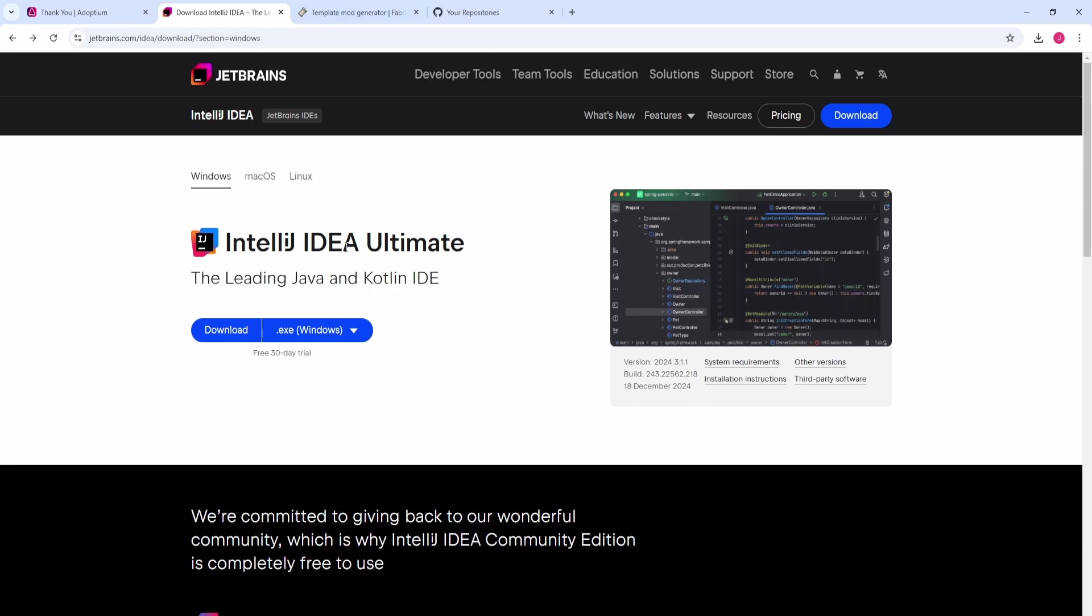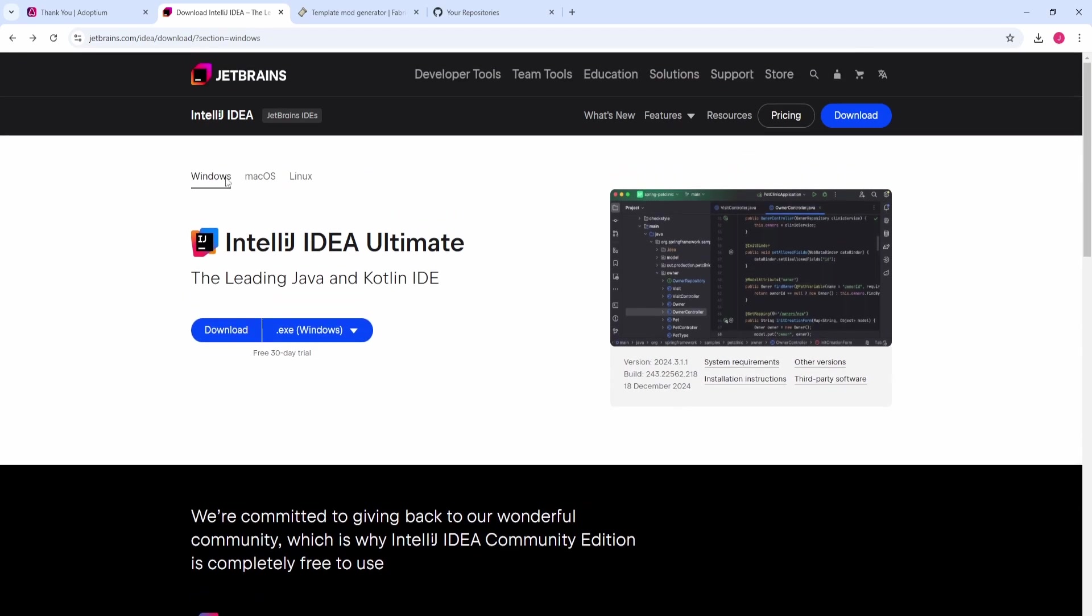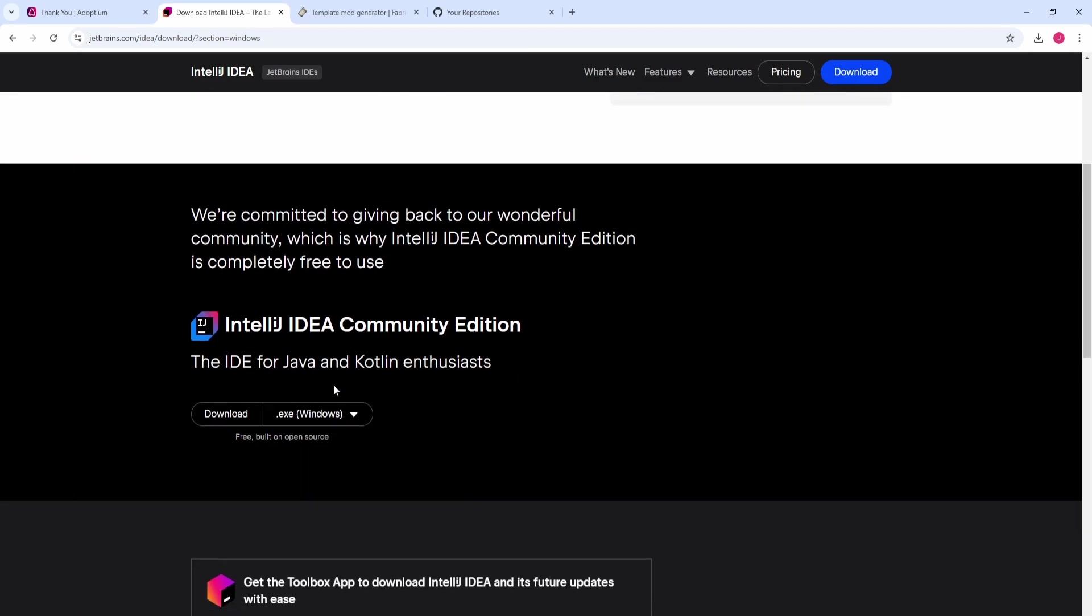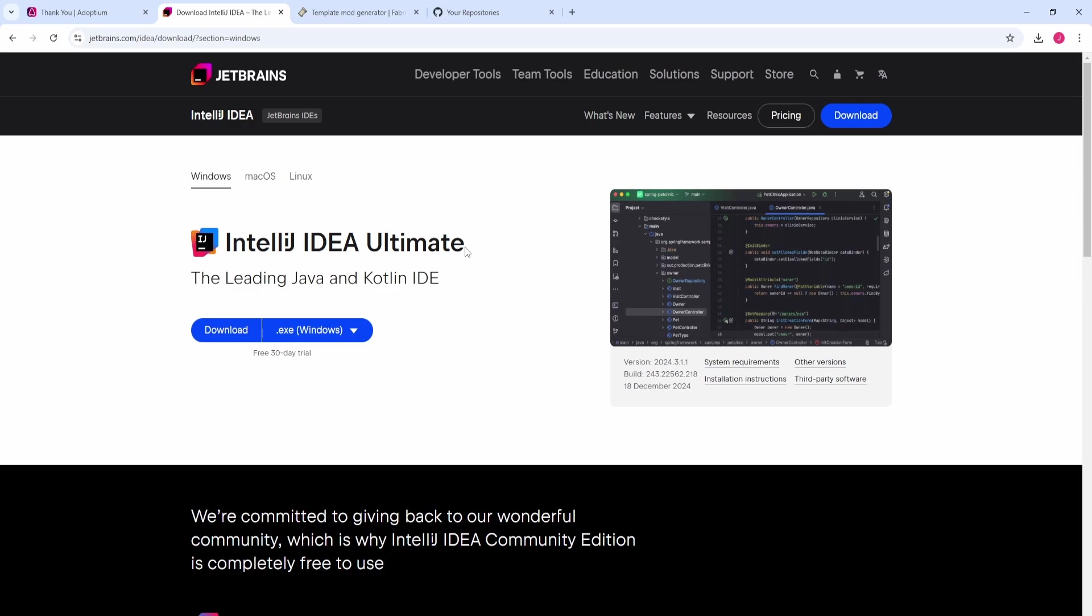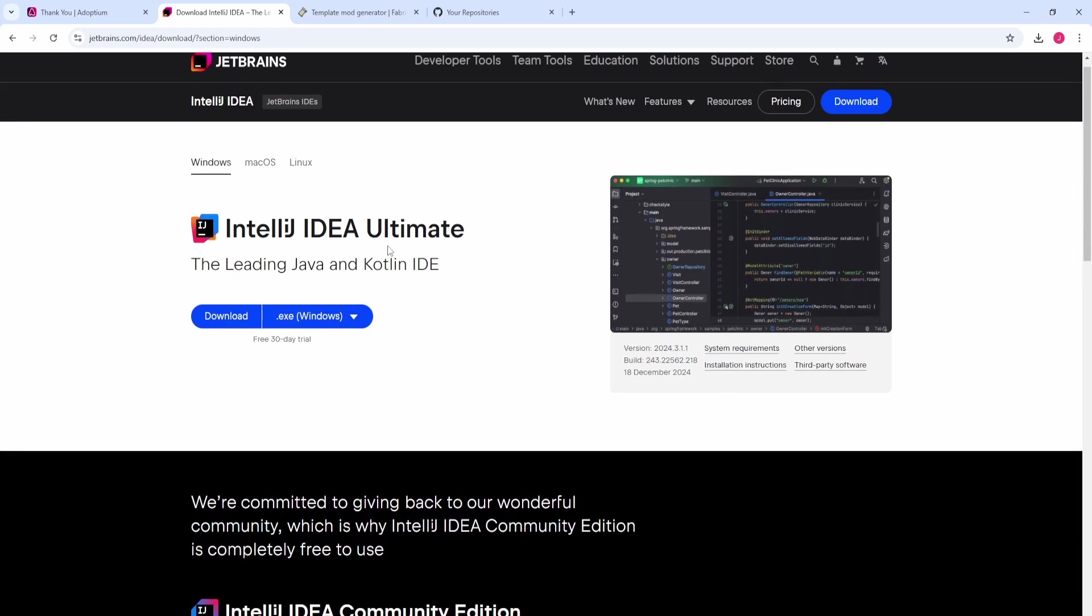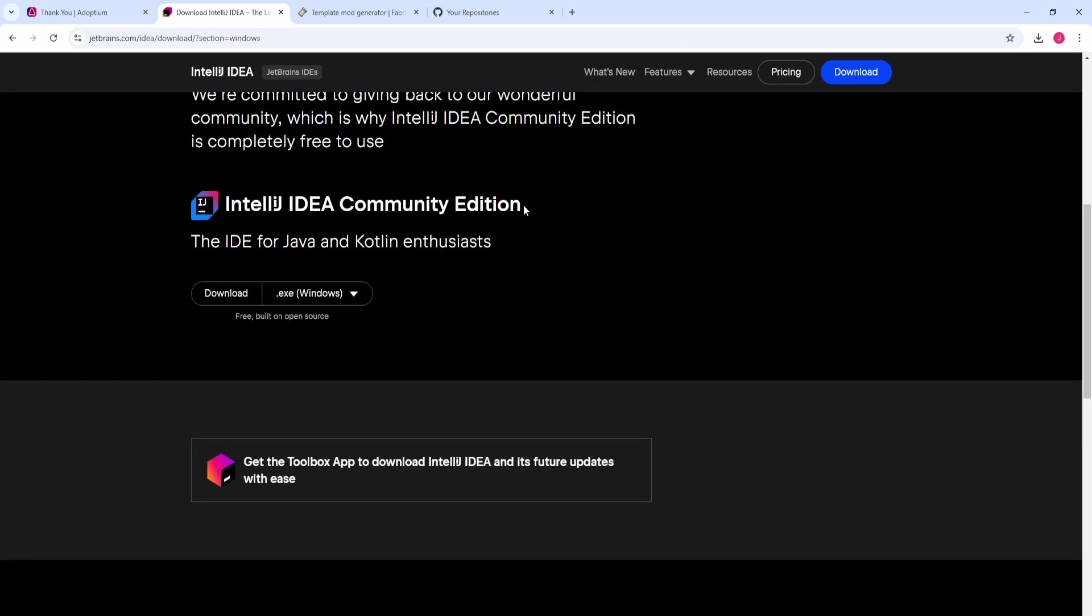When you come to this website that I linked in the description, JetBrains, you're going to see Ultimate. Before you do anything, do not download that. First, you can select your operating system at the top. I'm going to do Windows, then scroll down. You will see Community Edition at the bottom. This is the free version. This is the one we're going to be using for every single video in this tutorial series. Ultimate is going to ask you for money - we do not need that. Community Edition will suffice.